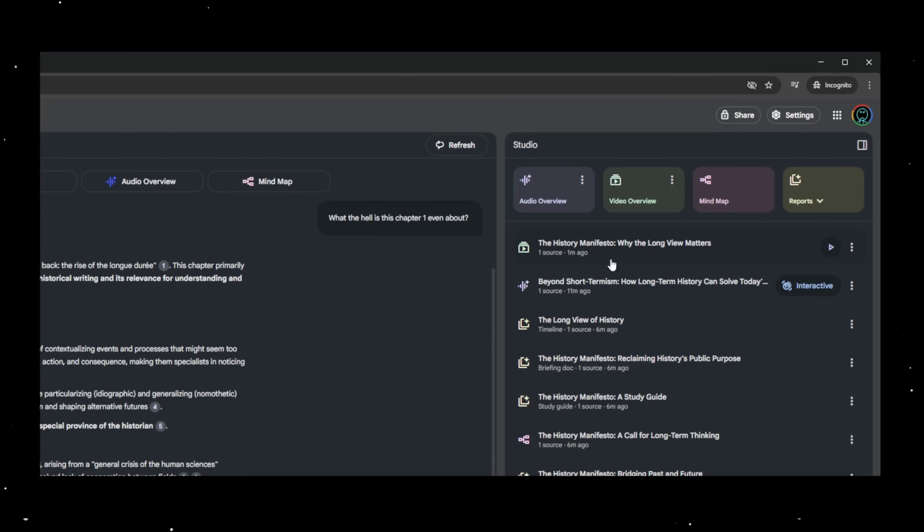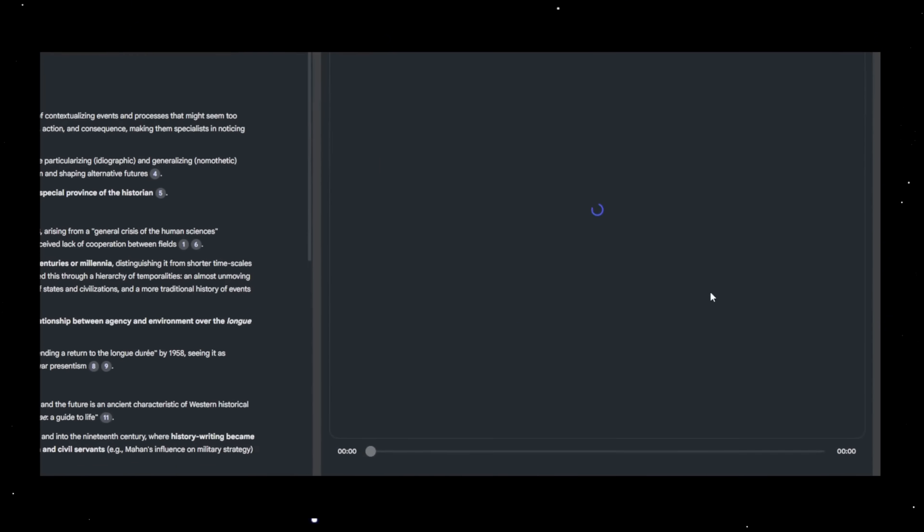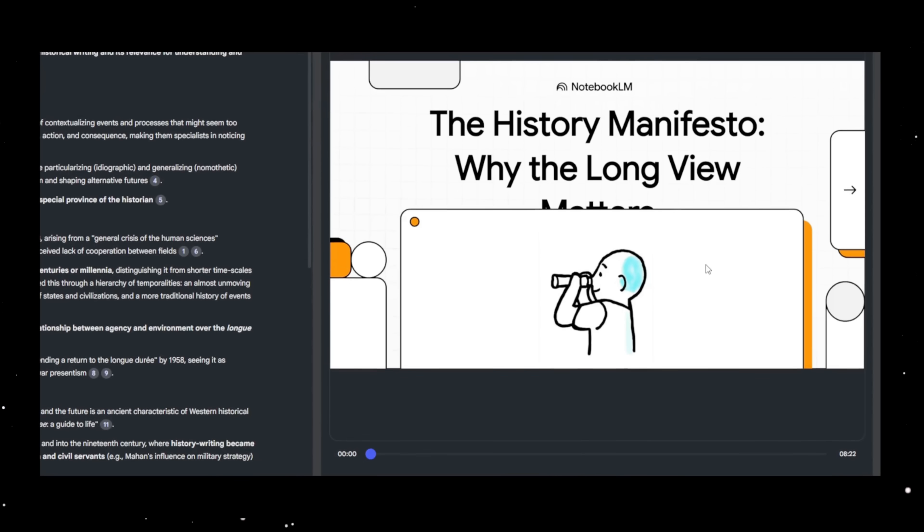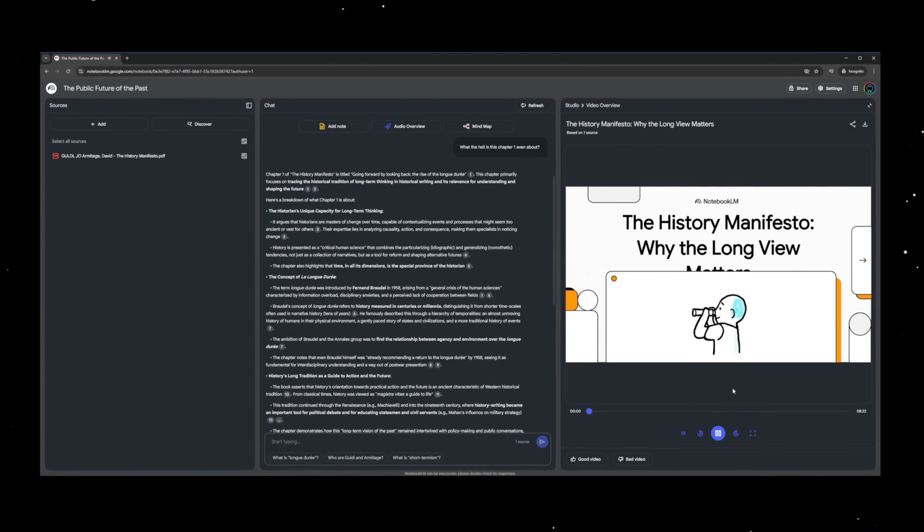But here's where it gets even more ridiculous. It can turn all that into explanatory videos straight from your files. Today, we're going to dive into a pretty provocative book called The History Manifesto. It makes a bold claim that our whole society is forgetting how to think long term.